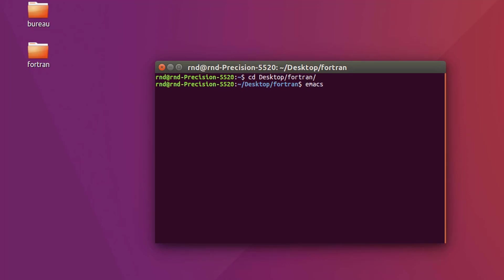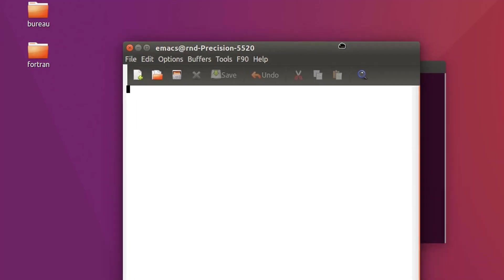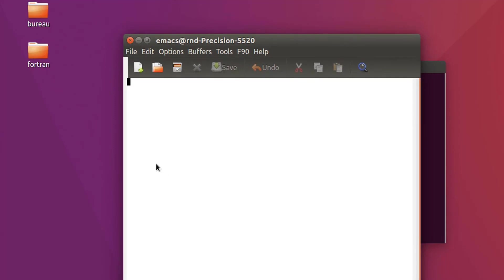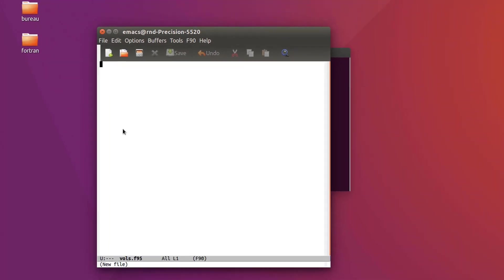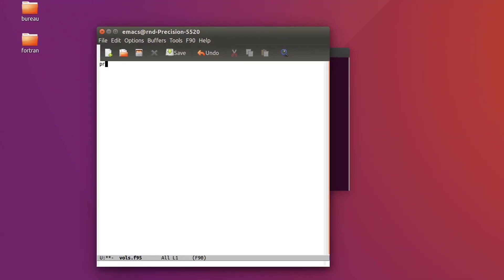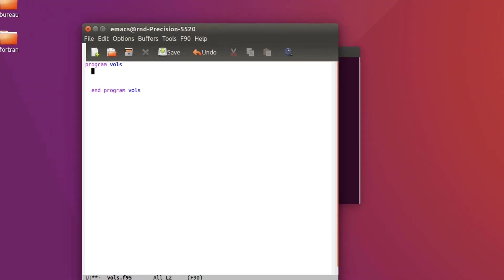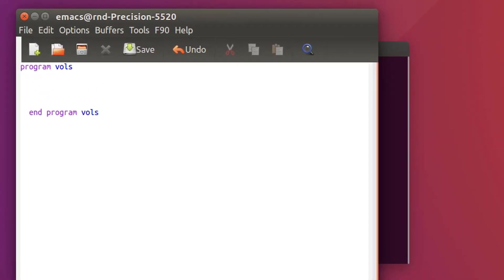I'm using Emacs again and I'll call that vols.f95. Okay so program let's give it the name vols and let's end the program right away. So what should this program do?